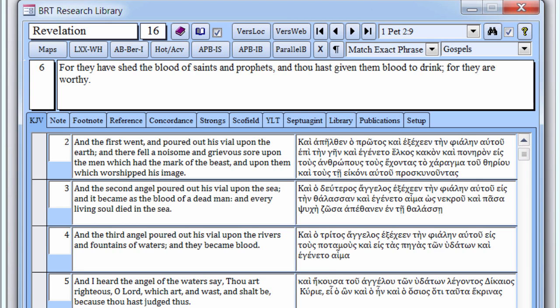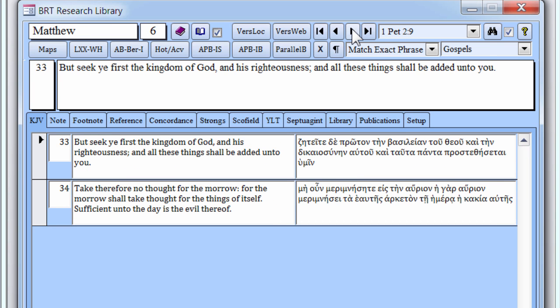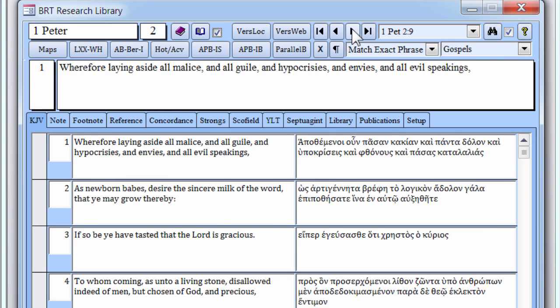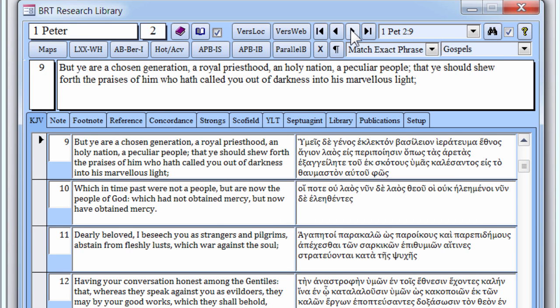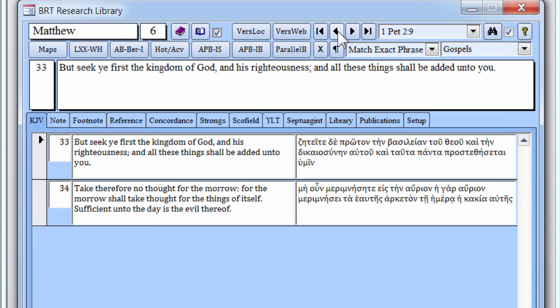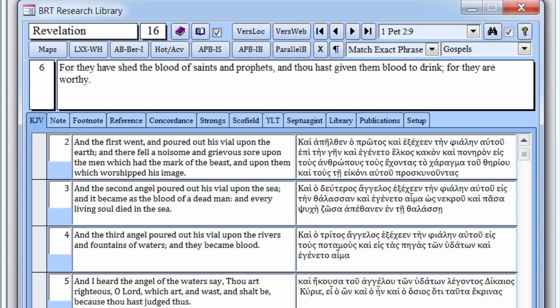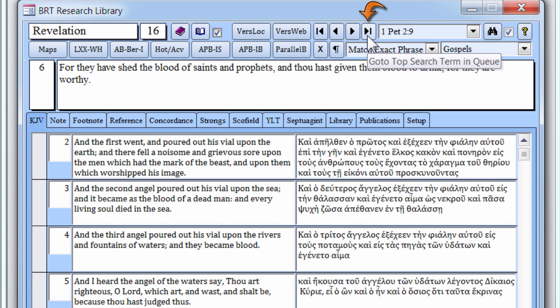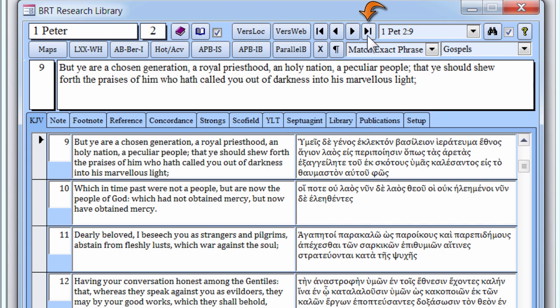At this point, there are two remaining verses above this one in the queue, Matthew 6:33 and 1 Peter 2:9. If a new search verse was entered at this point, or another was selected from the search results, those two verses above the current one would be replaced in the queue by the new search verse. Therefore, to retain the queue intact, click the rightmost or top button prior to selecting another search verse.